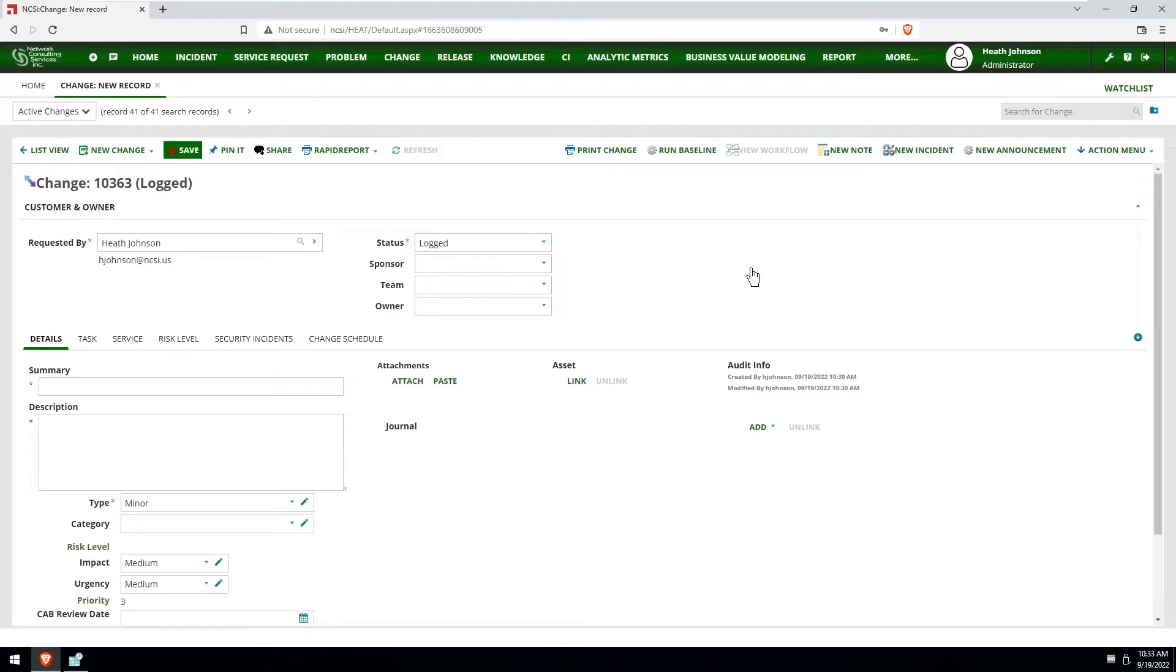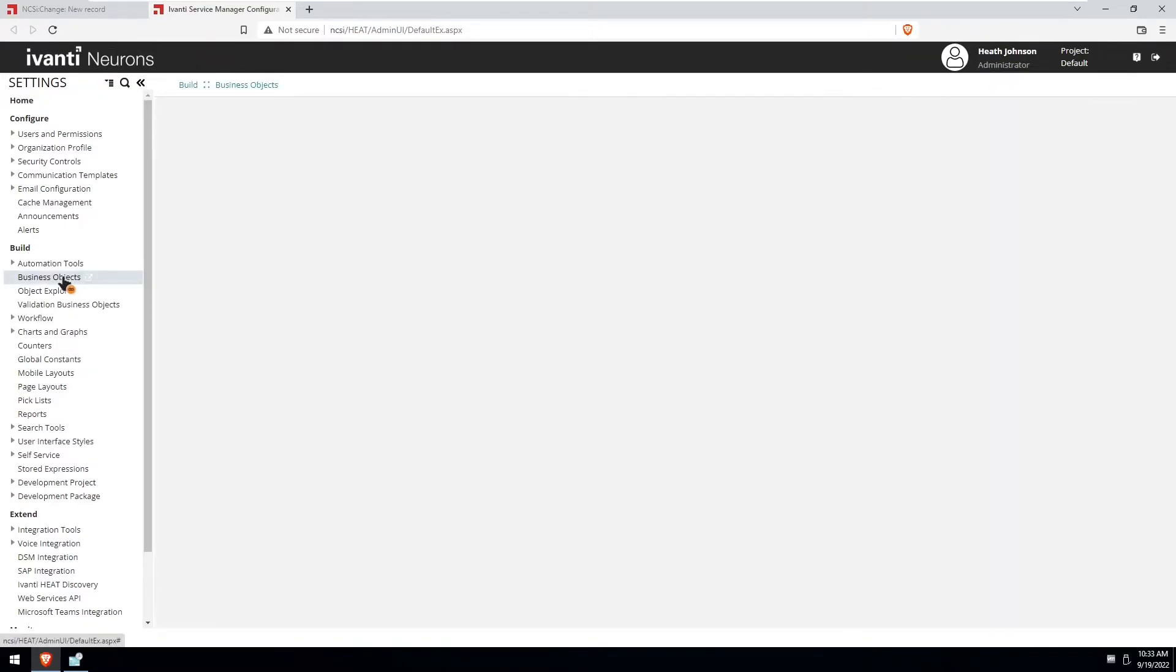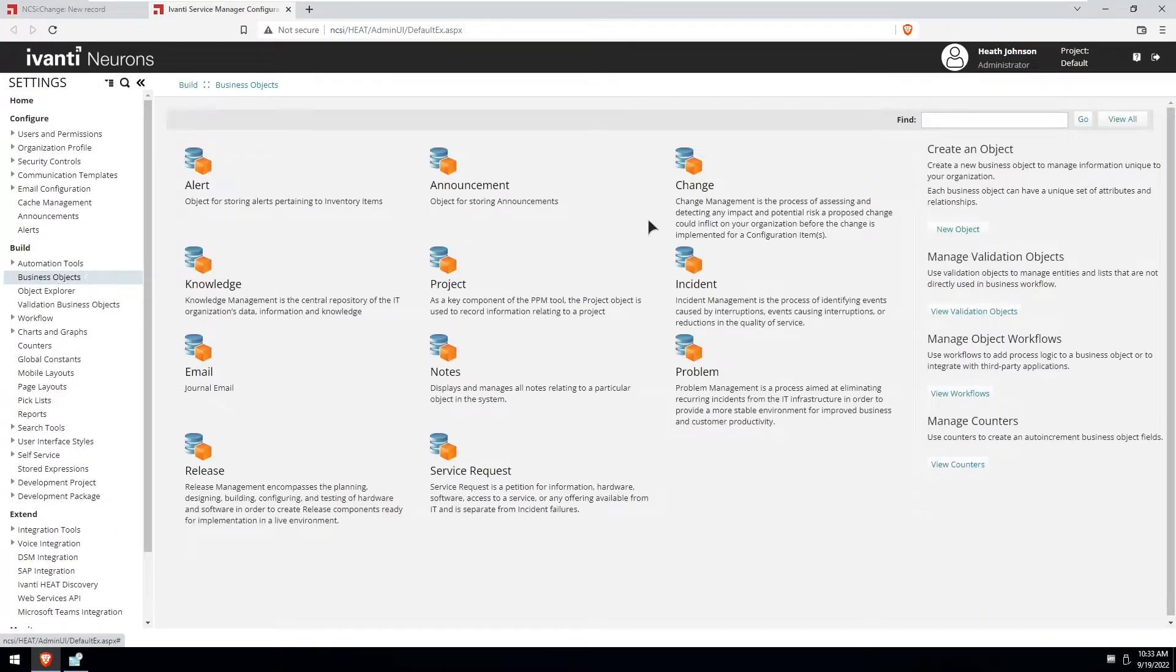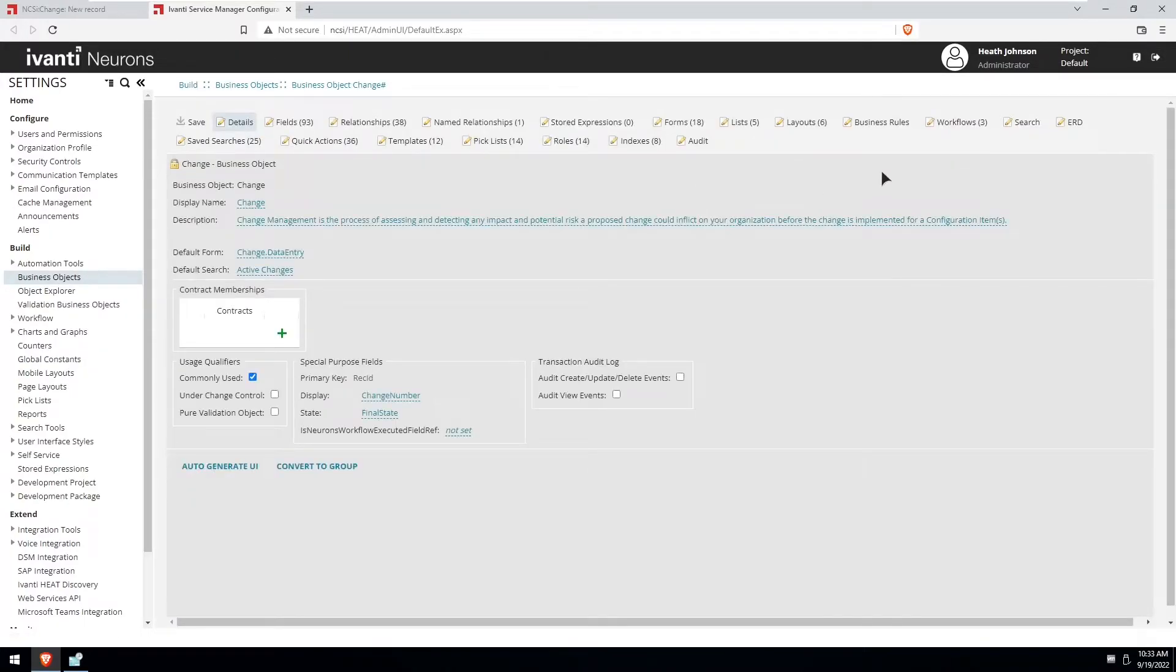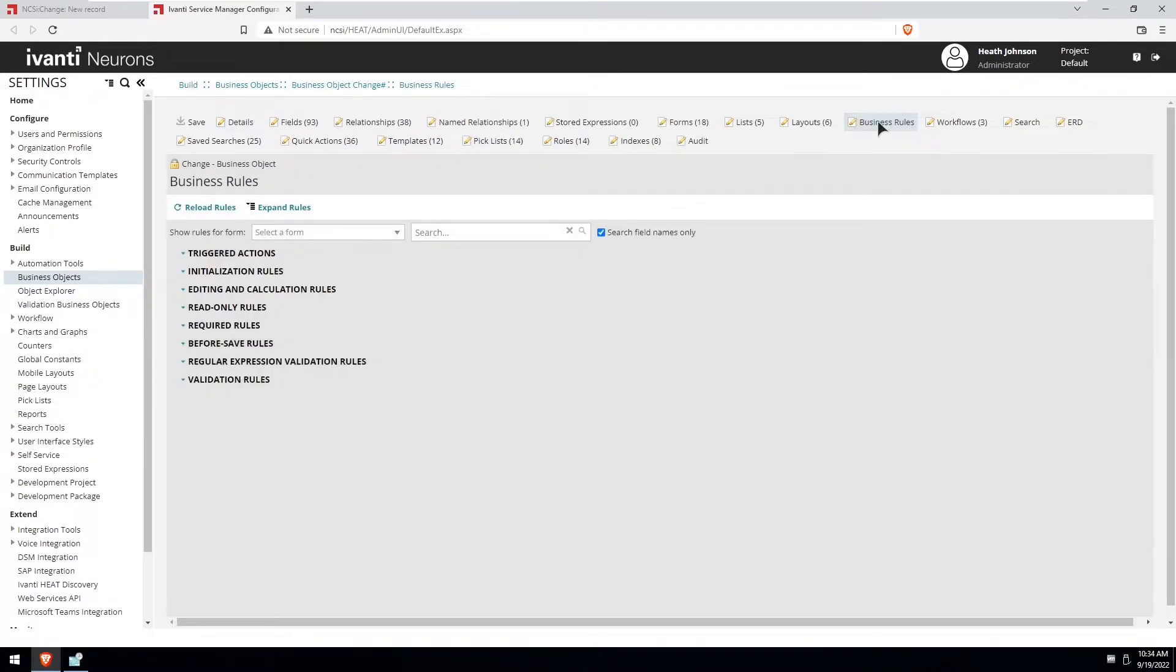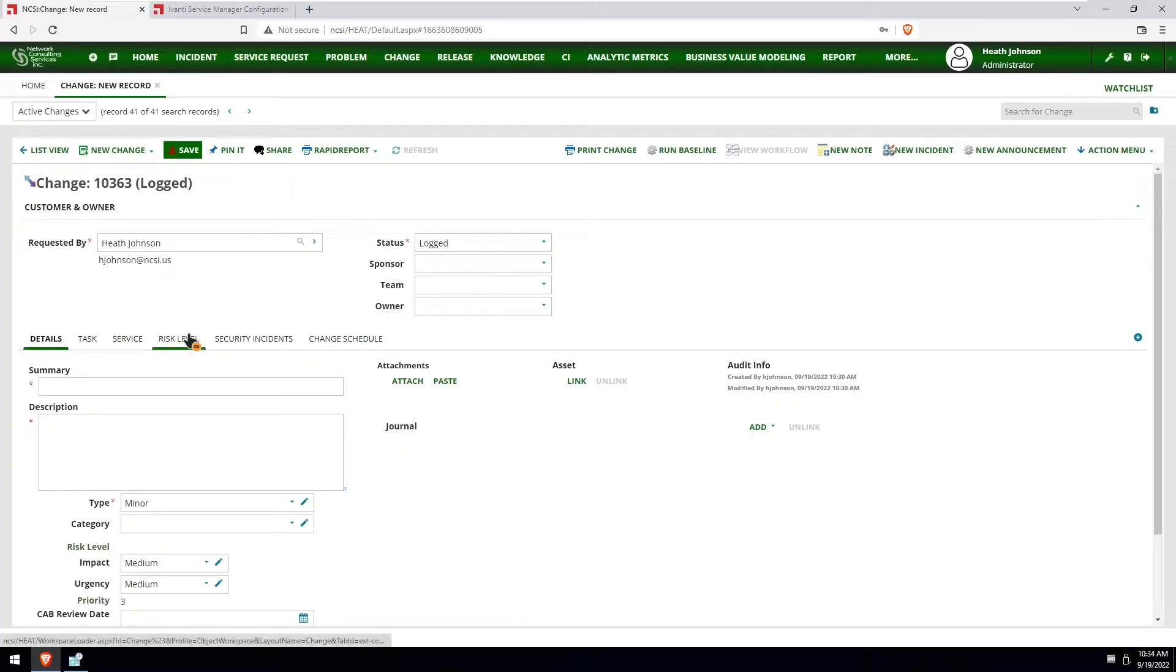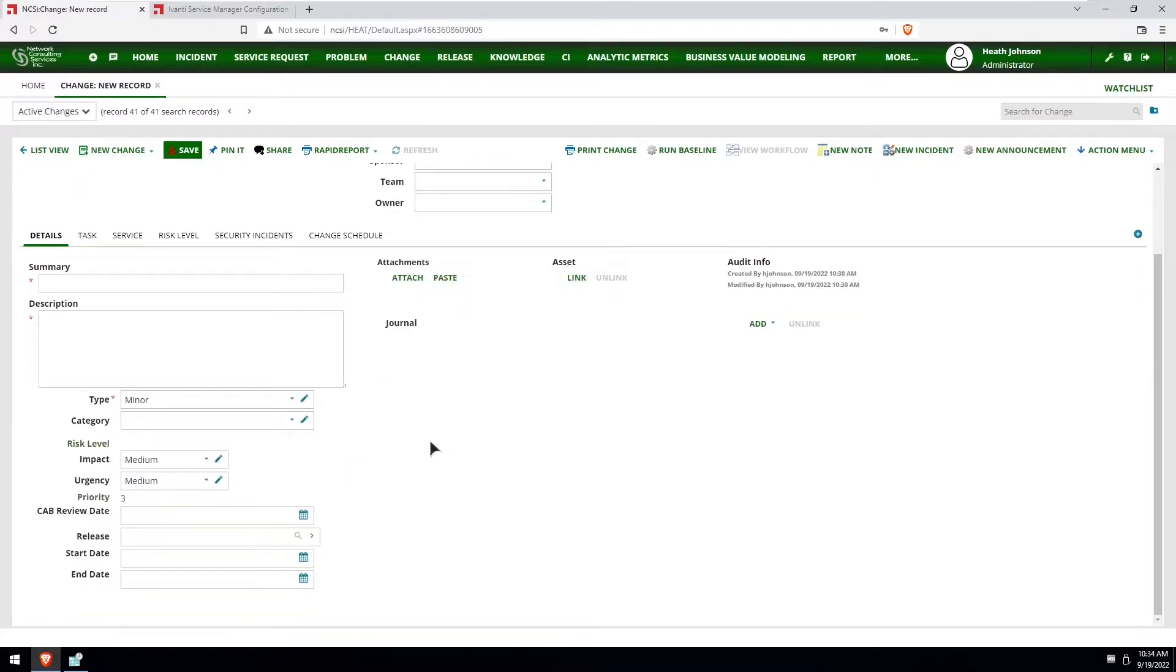Let's begin by going to the configuration console, opening up the change business object, and then selecting the business rules tab. Now before I go on, what I'm going to do is base my cab review date on the type of change that's selected.